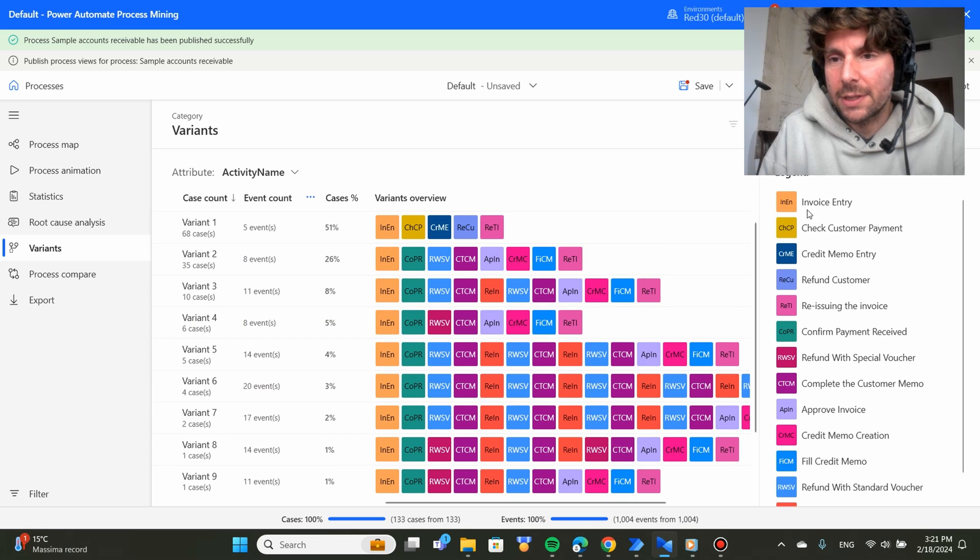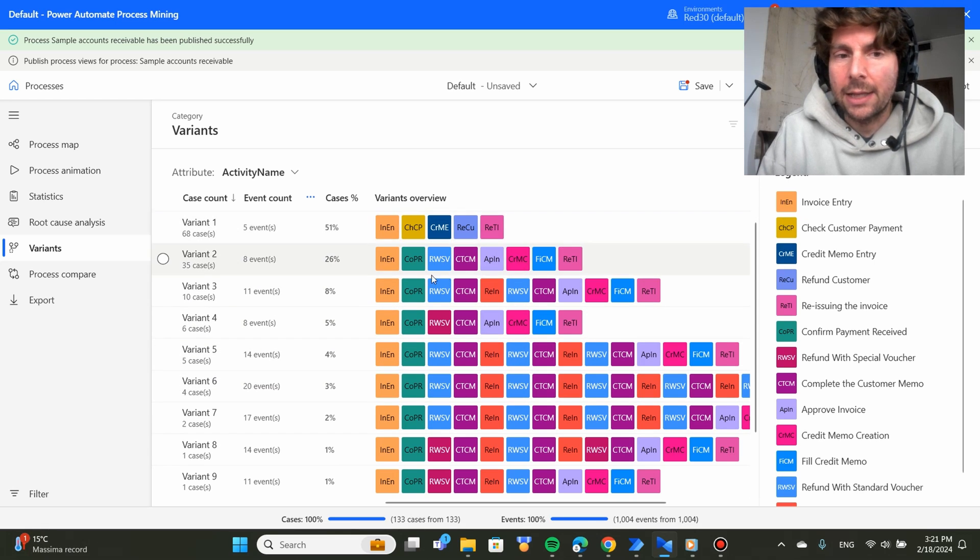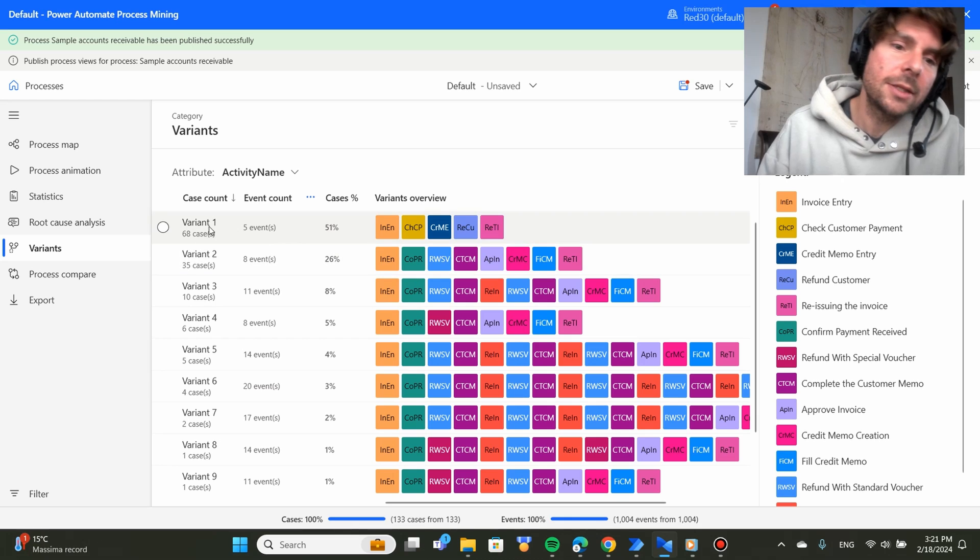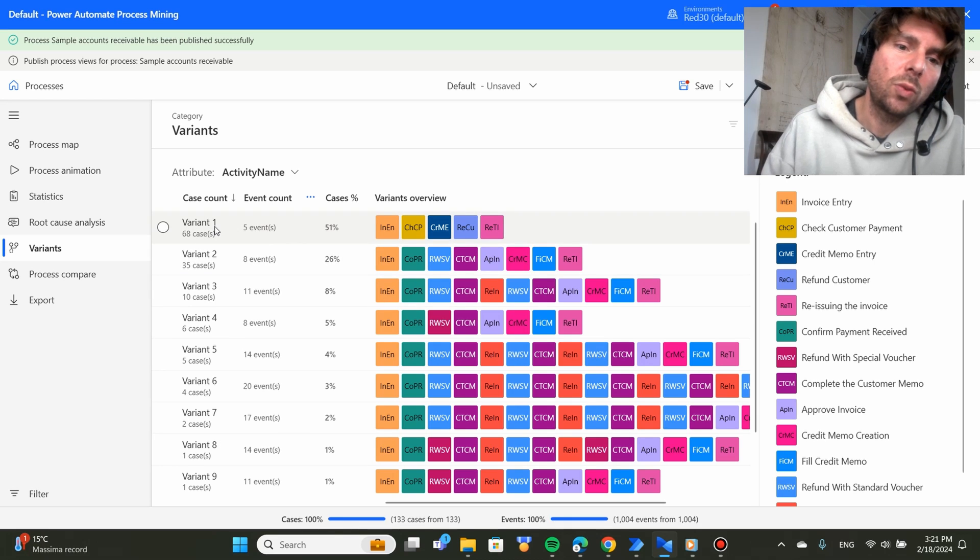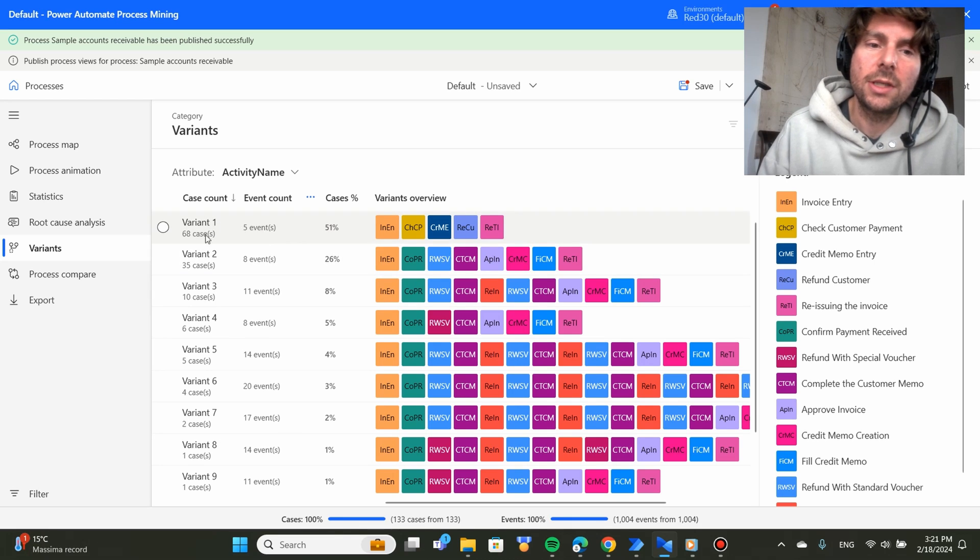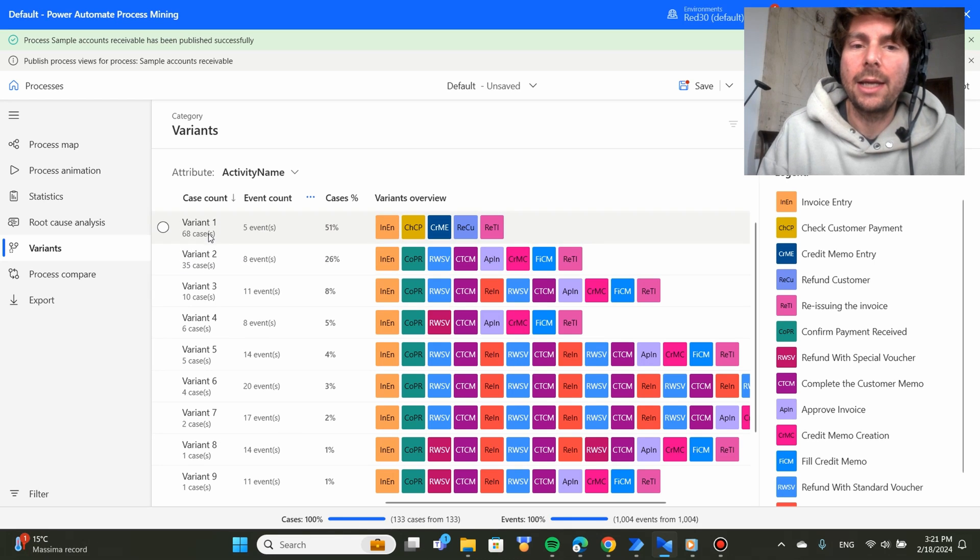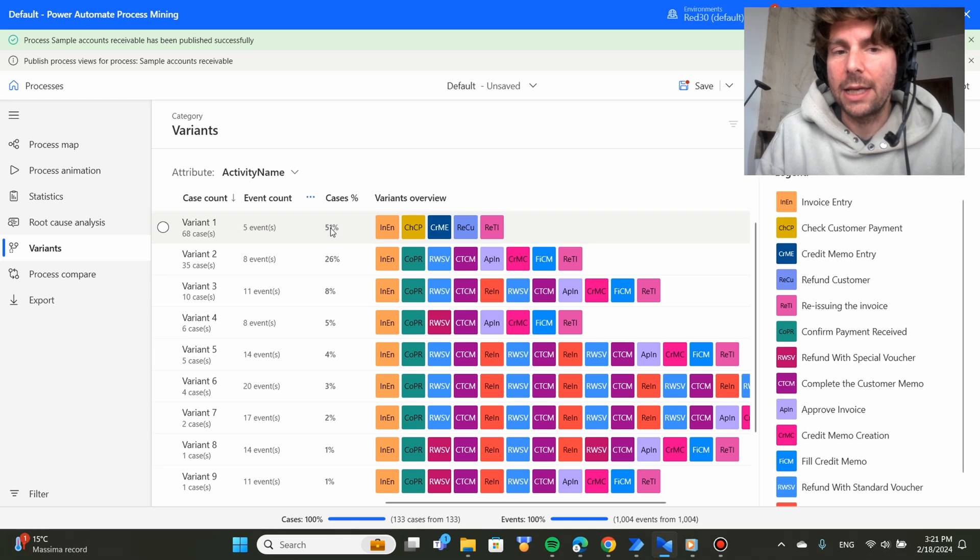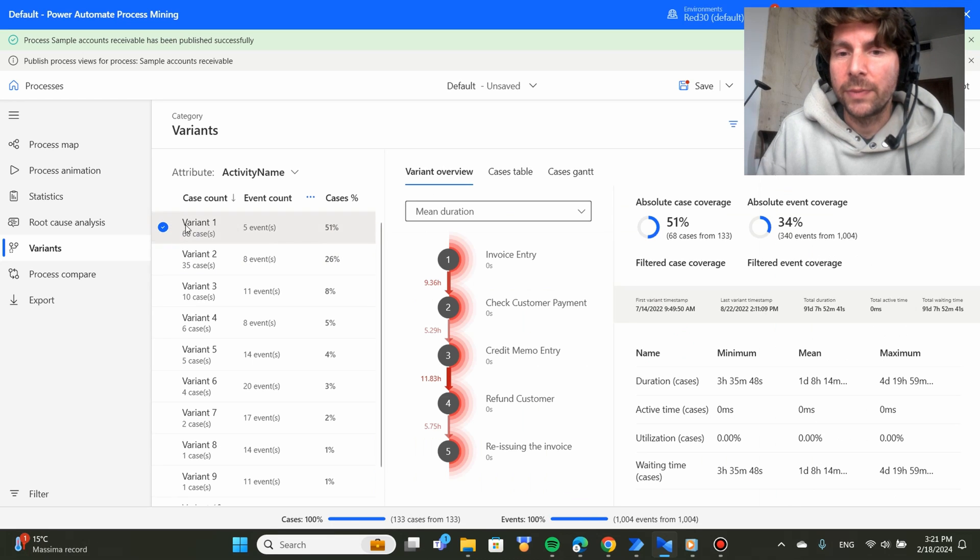However, this is the first activity, the second activity and so on. So it tells me that variant one of the process, there are 68 cases in here, 51% of the cases and this is what they do.